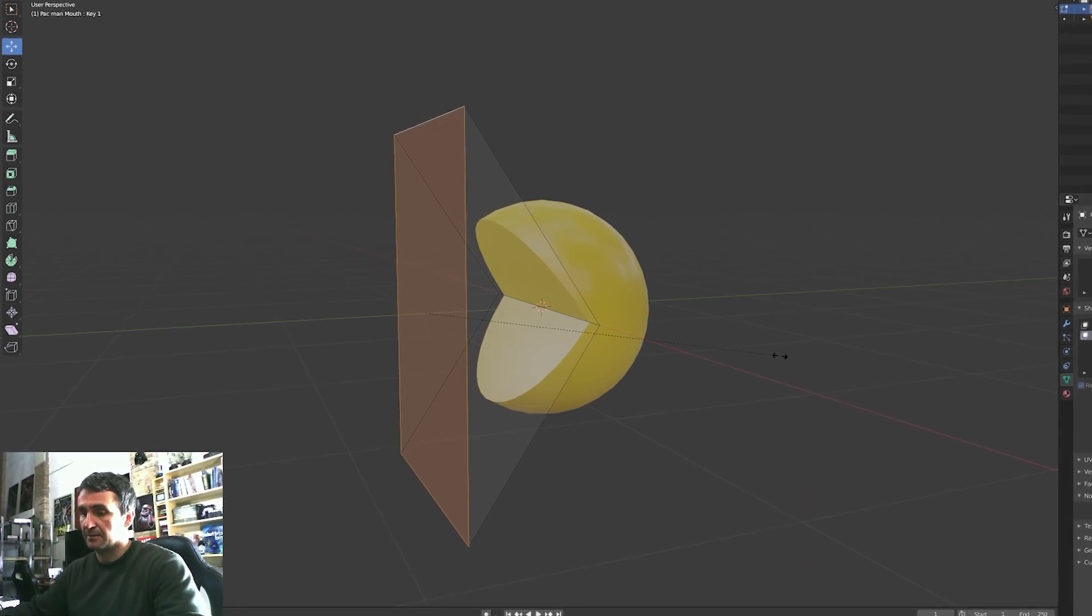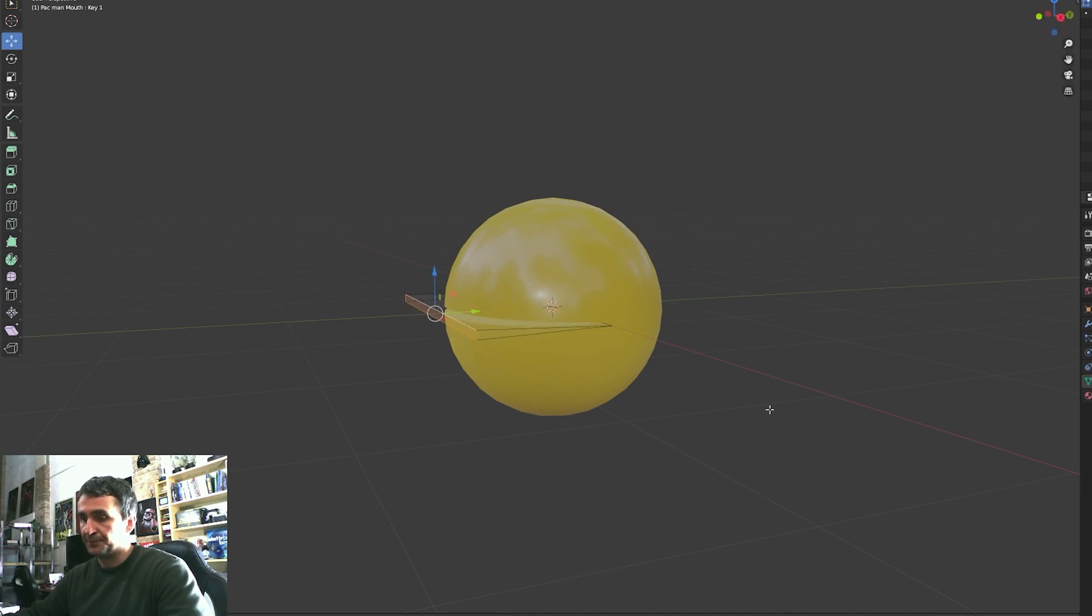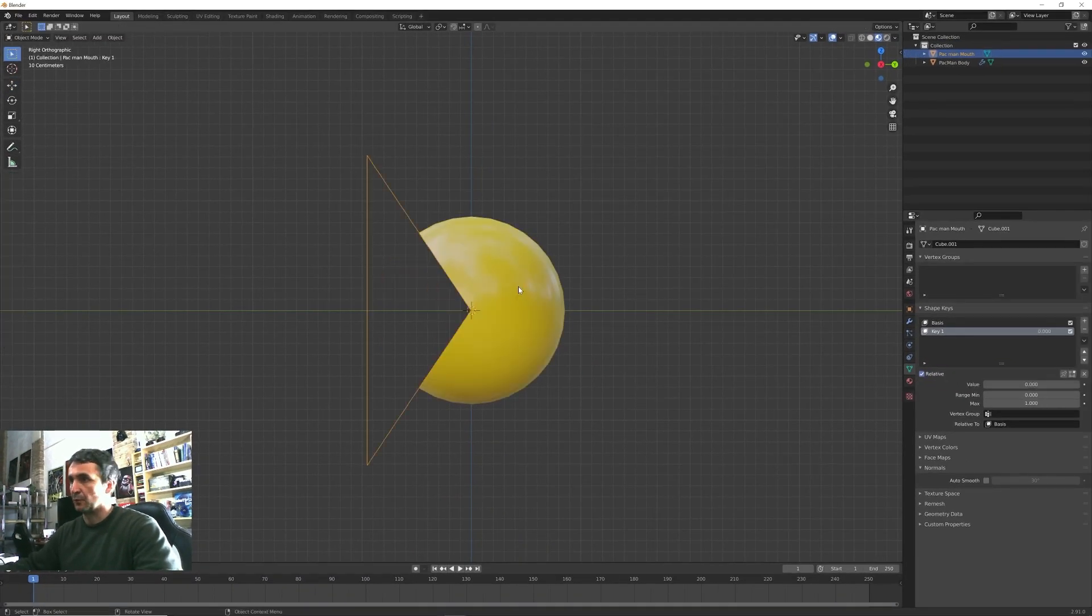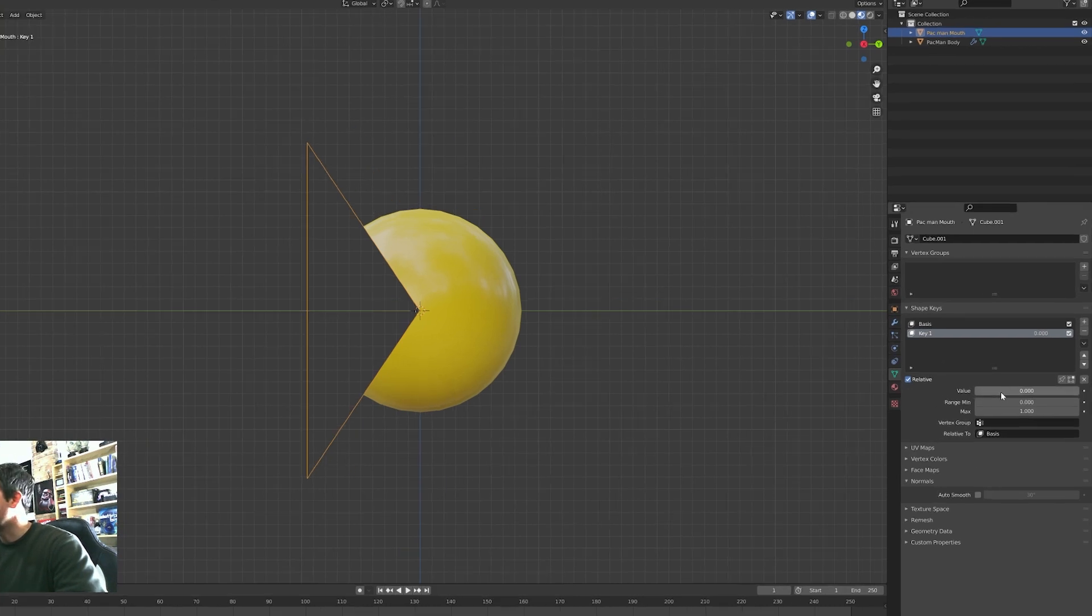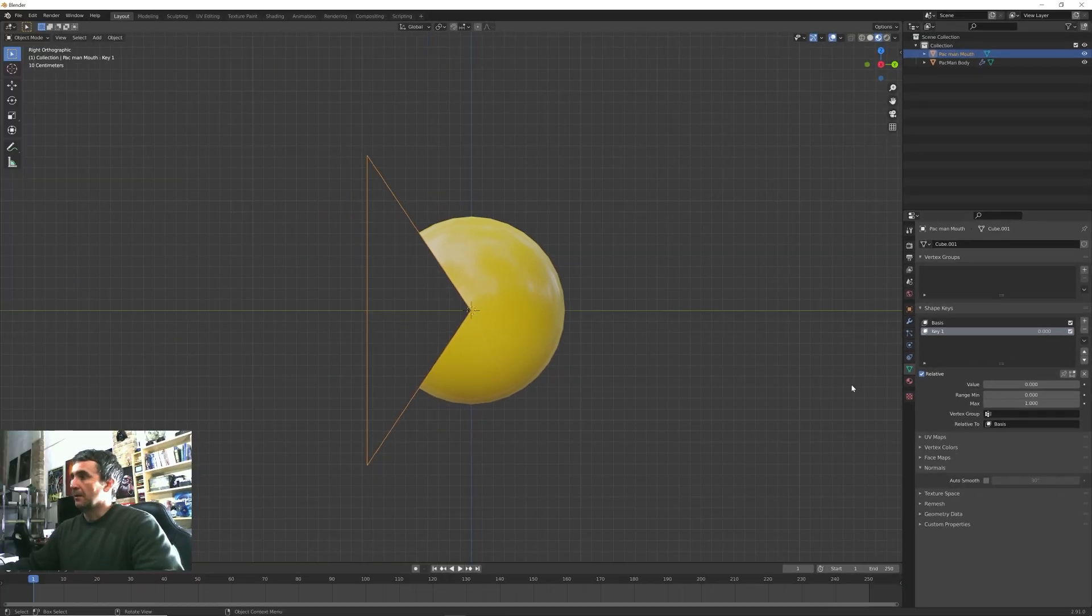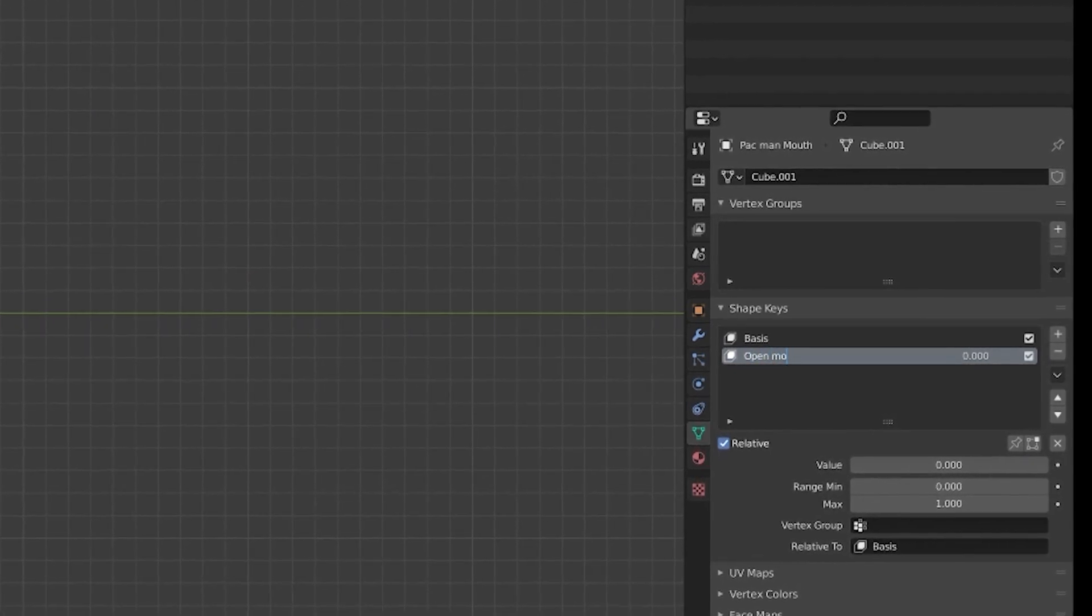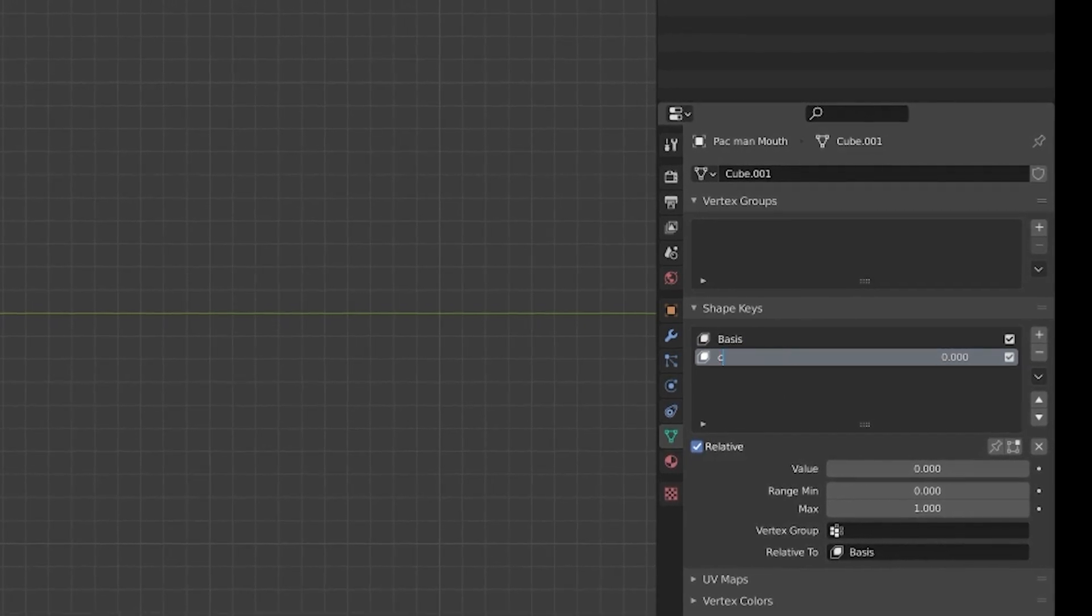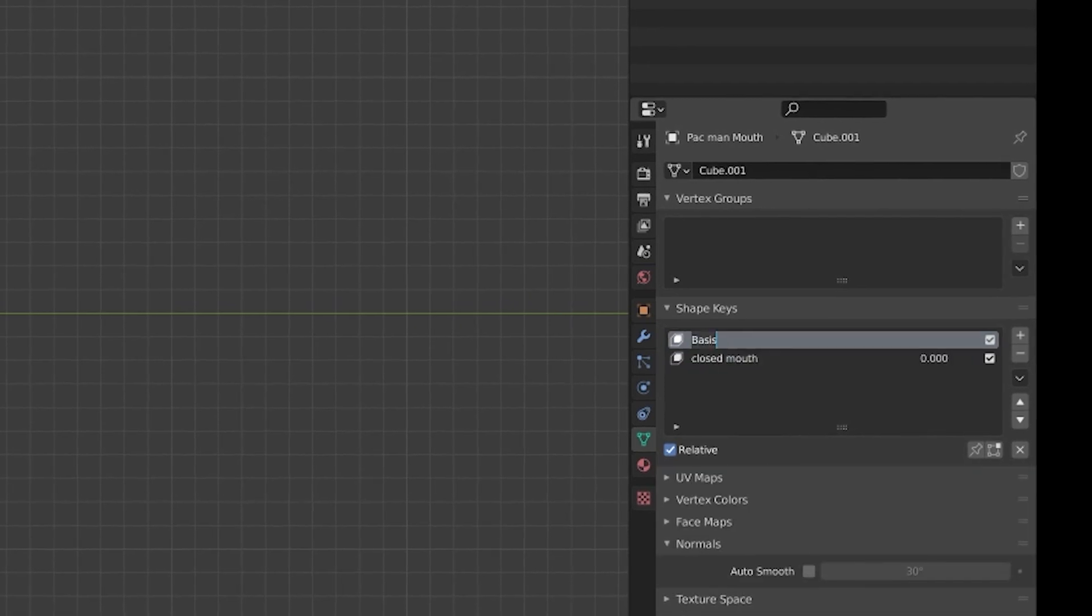Press Tab once again to enter edit mode and we can S, Z and scale down this face until we have our Pacman with its mouth completely closed. As soon as I go back to object mode it jumps back to its original shape but now we have this value slider here that allows us to animate this value.